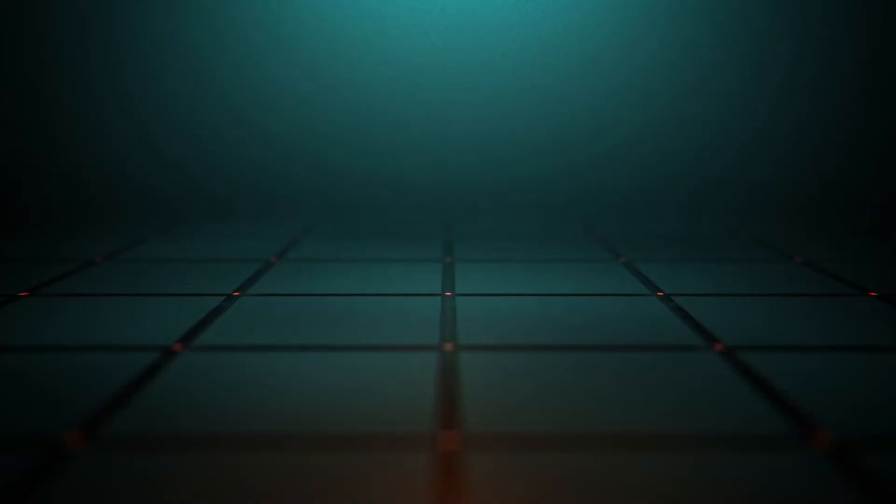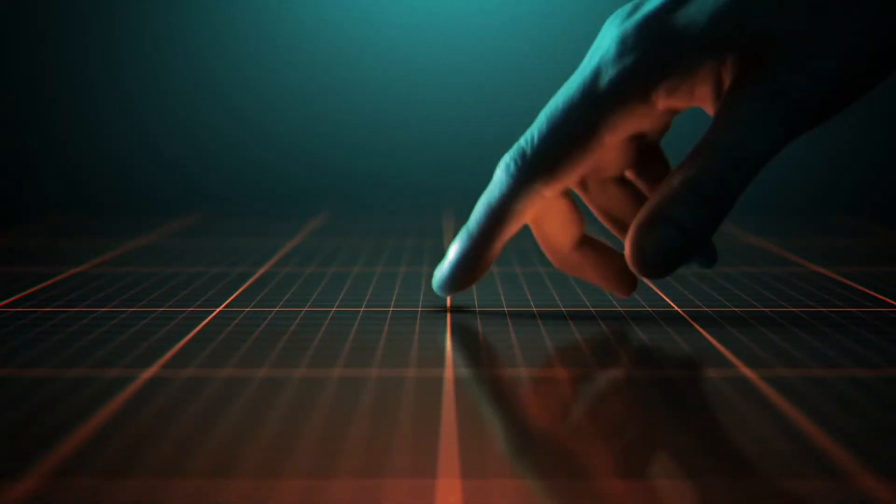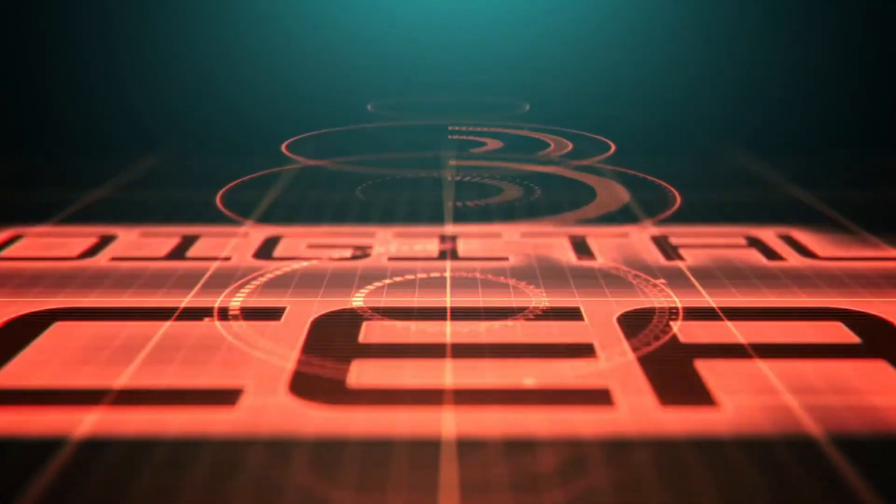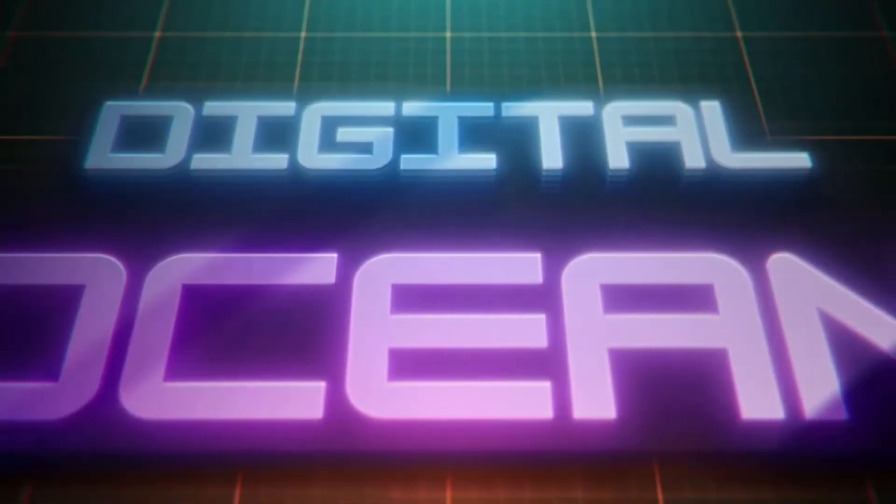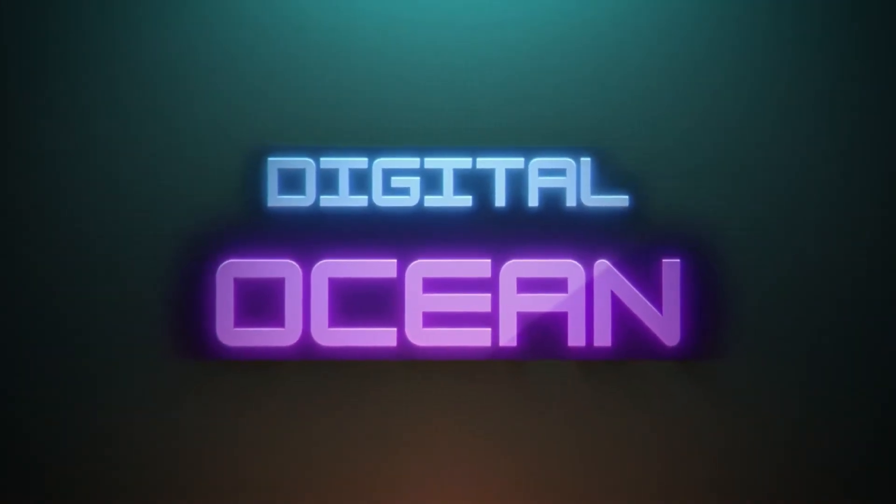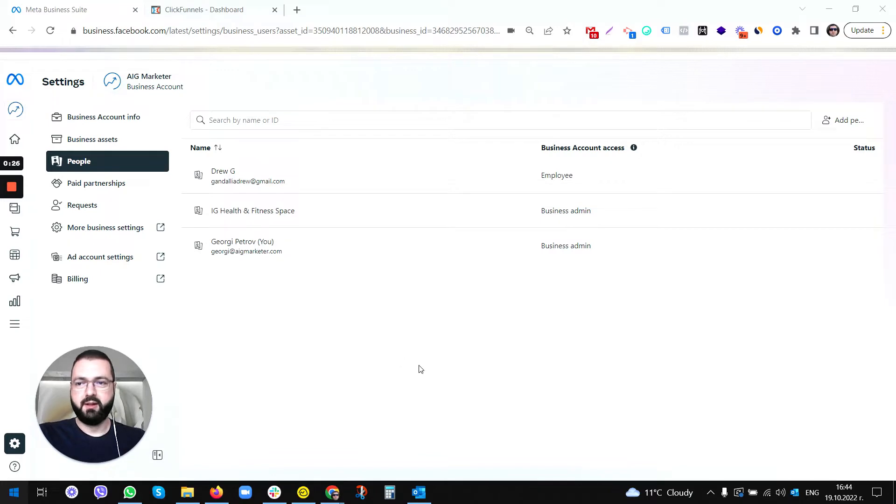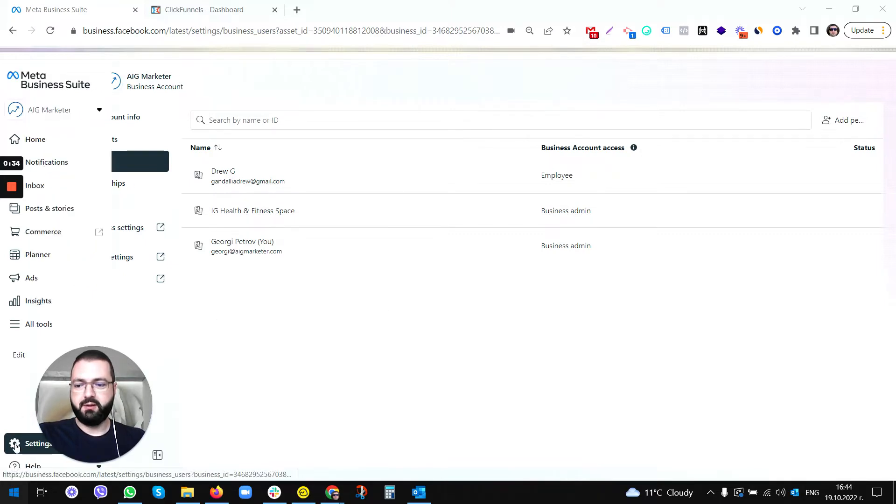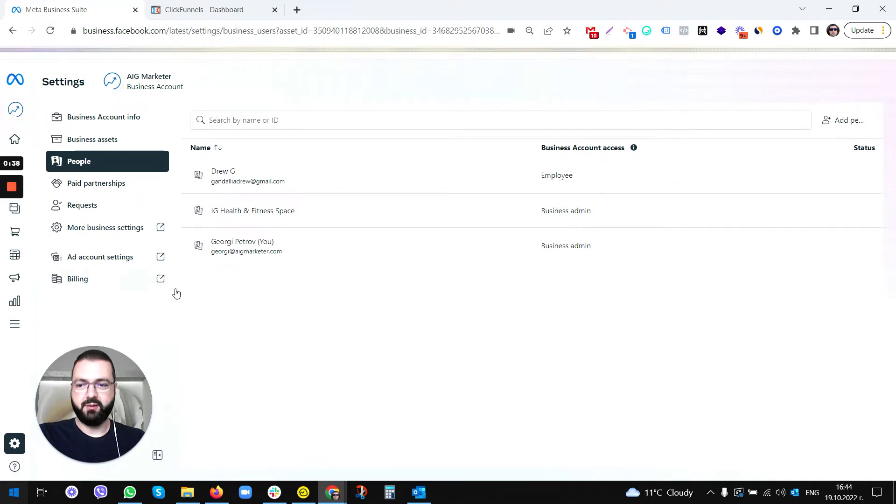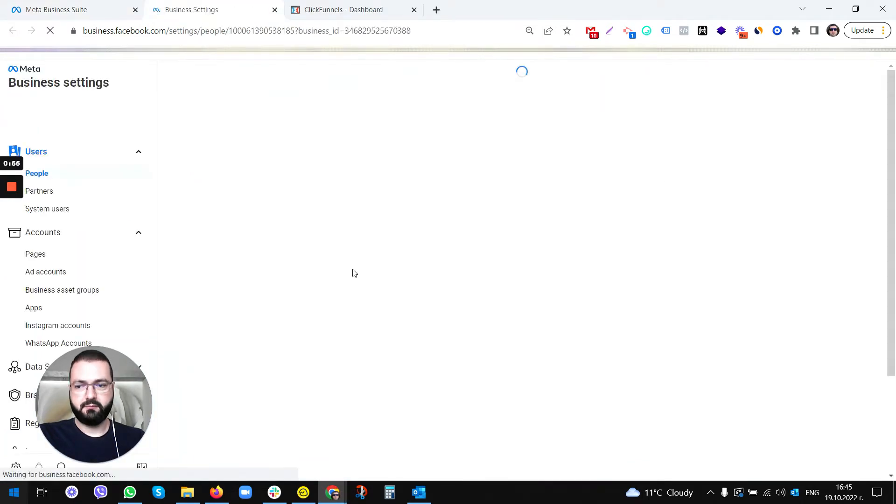First, in order to do that, we need to go to business.facebook.com. We've done this before in another video. You've got to go to Settings, then once you click on Settings you will see this view. You've got to go to More Business Settings.